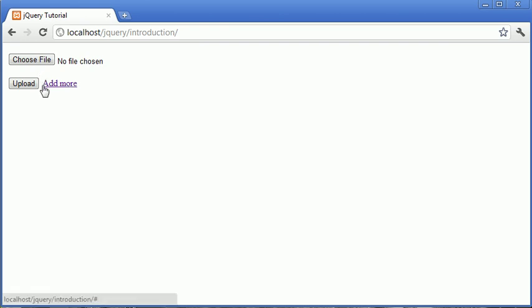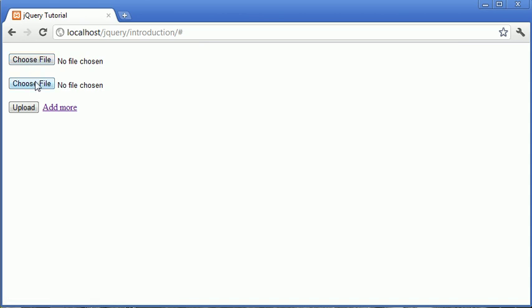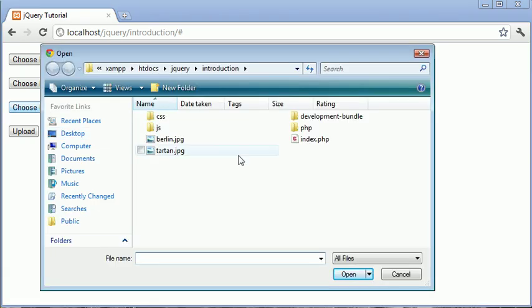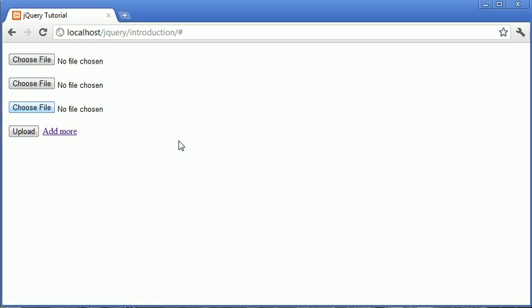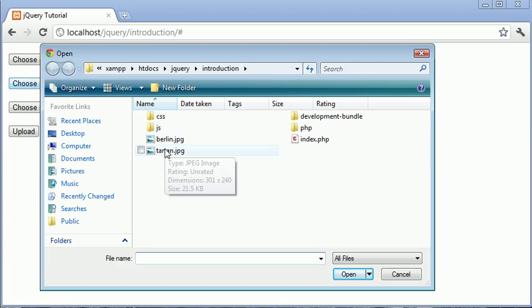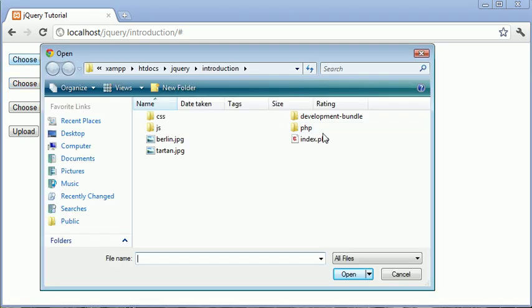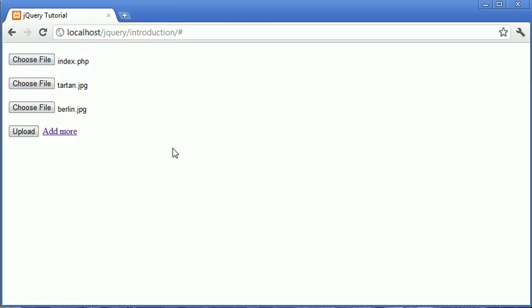Now, we also have an add more button. And what this does is it adds an additional form or file field to our page. So what we can do is we can add as many file input types as we want. And we can go ahead and select particular files here.